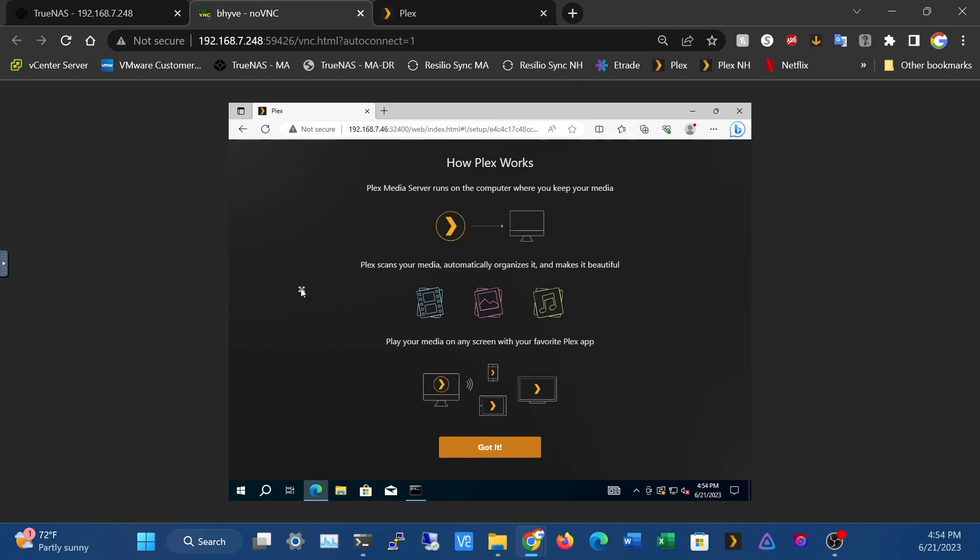All right, we're just going to refresh that. Okay, and there we go. We are now logged into my Plex account and we are at the setup screen for our new Plex server.